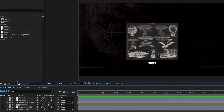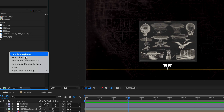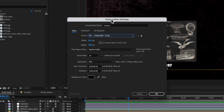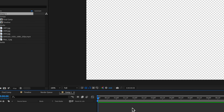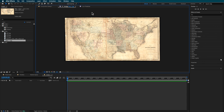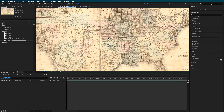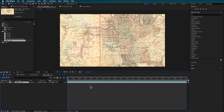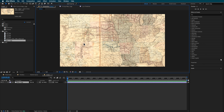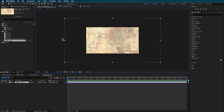The first thing we're gonna do is just create a new composition here. I'm gonna make this one 1920 by 1080, about 10 seconds in length, and then hit OK. I wanted something for the background, so I found this map online, and I'm just gonna drag this here into my backdrop.